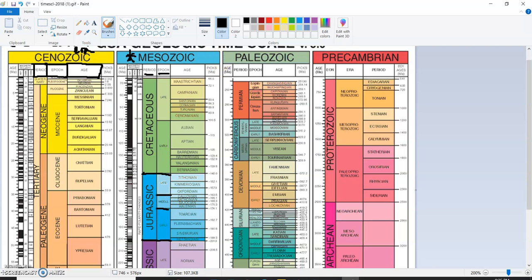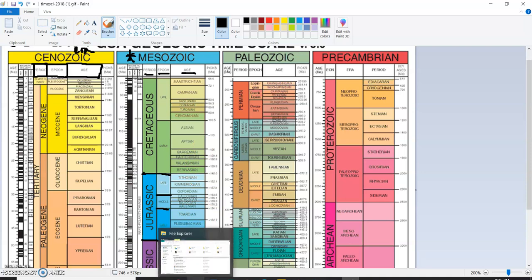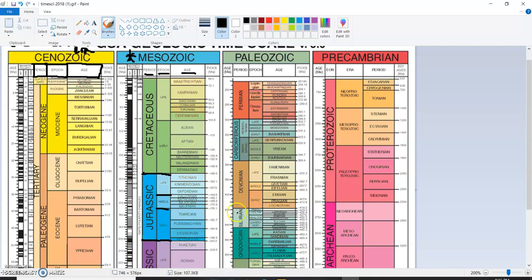Those epochs are then further divided into different ages, like the Tithonian. I don't even honestly know how to say that. Some of the ages are a little bit more complicated names, but either way, we divide them further.